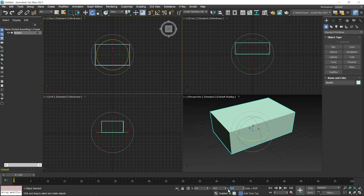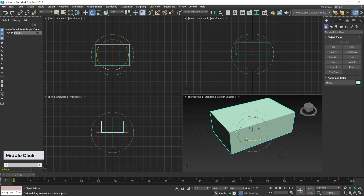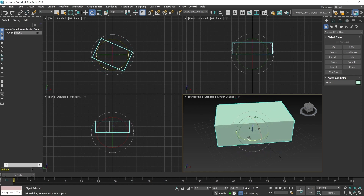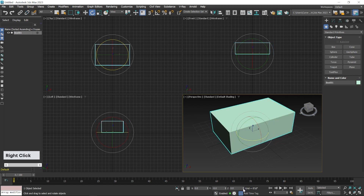To rotate in the perspective viewport, first make it active, then hover over the colorful axis lines to rotate along a specific axis. It's important: in a 2D axis viewport, use the gray color circle for rotation; in the 3D perspective viewport, use the colorful axis lines. To reset rotation, right-click on the up and down arrow keys for the Y and Z axis fields.